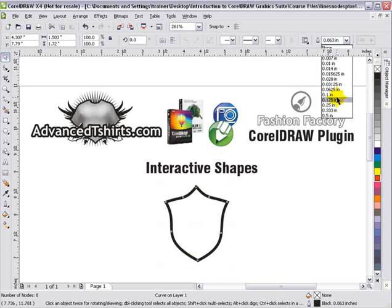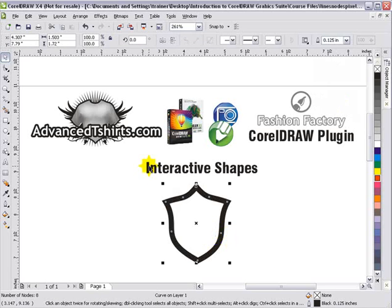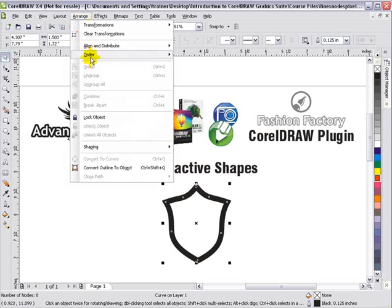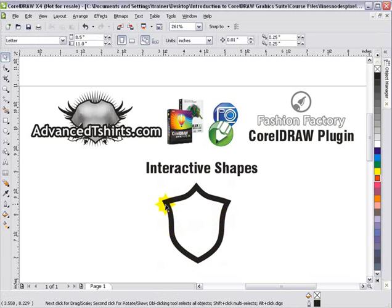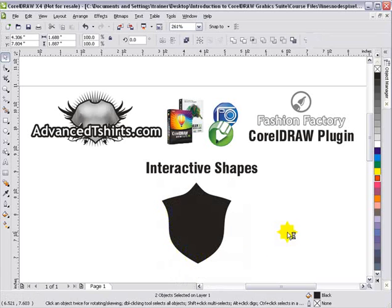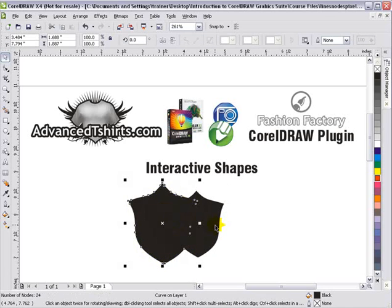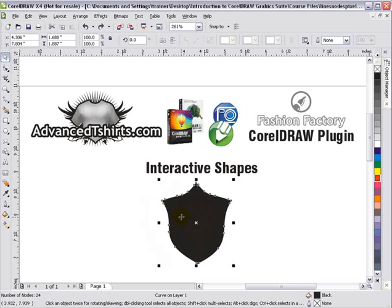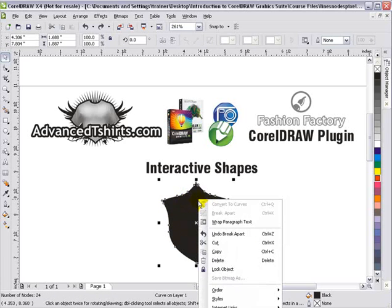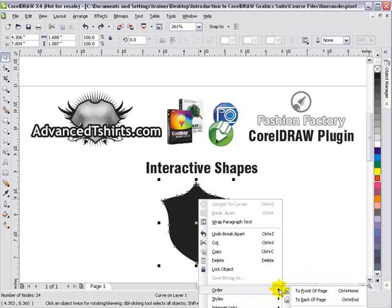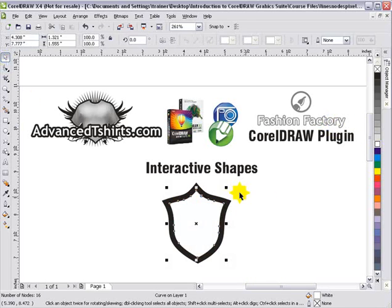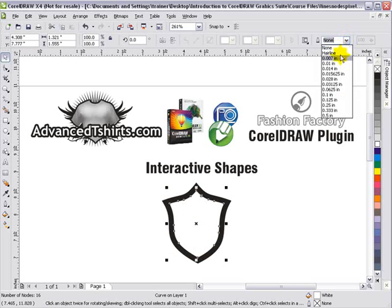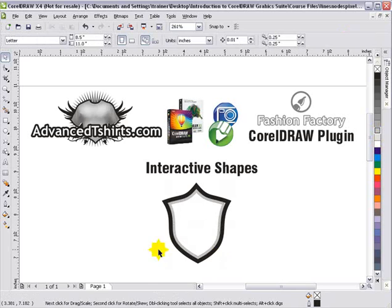Now I'll change the outline thickness — I'll set it to about 1.25, which looks pretty good. Then I'll go to Arrange and select 'Convert Outline to Object,' which converts the outline on this vector into an object. I can right-click and select 'Break Curve Apart' to get two black objects — the front and the back. I'll right-click and select Order > To Back of Page, then fill the back object with white. Now I've got a shield shape I can start working with in CorelDRAW for a heraldic design.